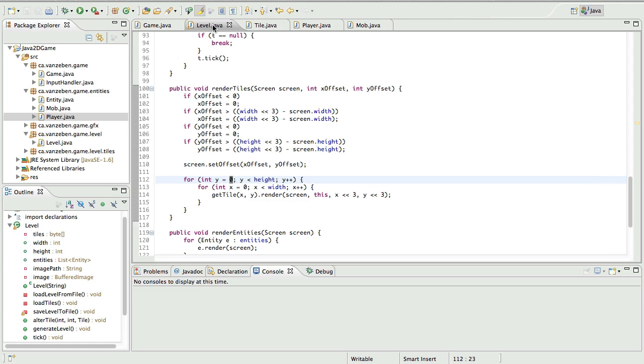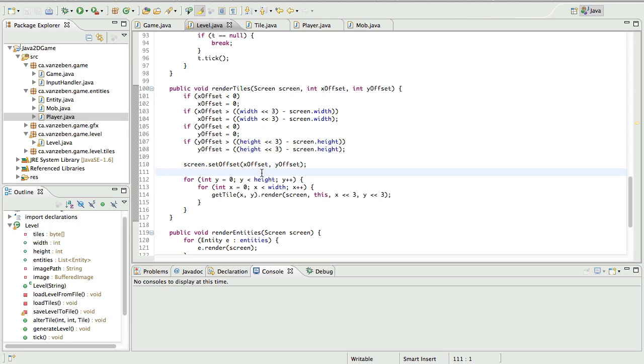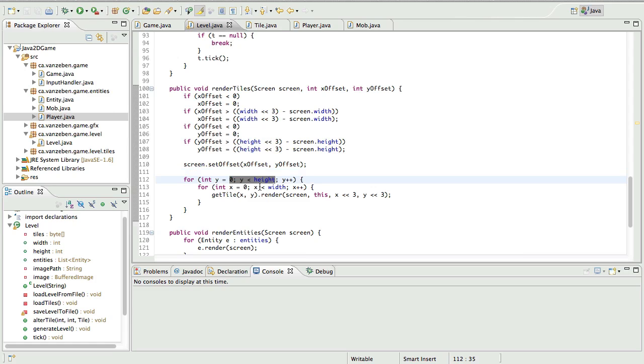One of my viewers named Fright01 posted a comment in episode 8 where he noticed that this render tiles function wasn't doing what it was supposed to be doing. He's 100% correct in pointing this out. Essentially what it's doing is rendering every single tile in the level, regardless if it's being seen or not. That's a huge performance drain. So we're going to fix that today.